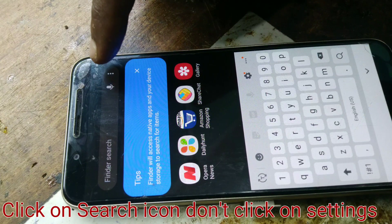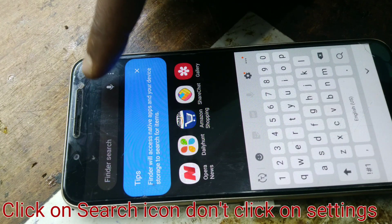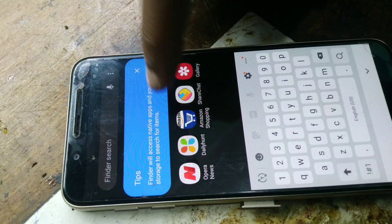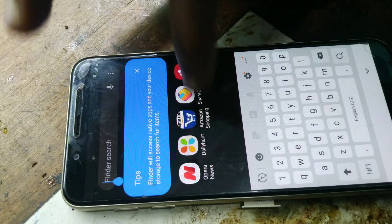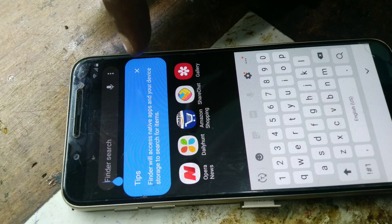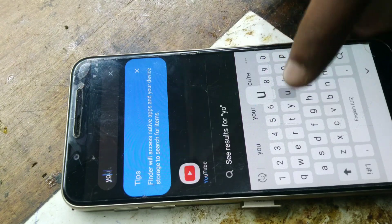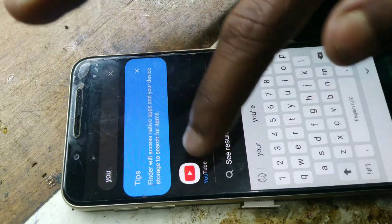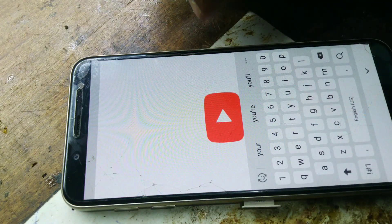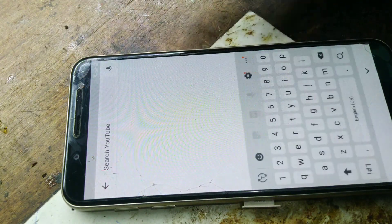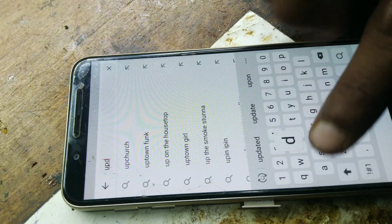We have to click on the search icon. We have to check the application. We will click on the next step. We will click on YouTube and search YouTube. I will click on YouTube.